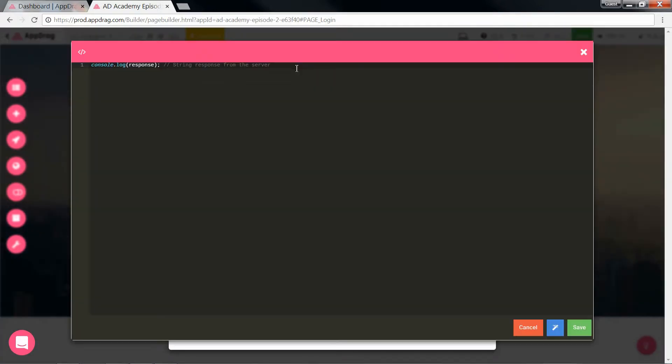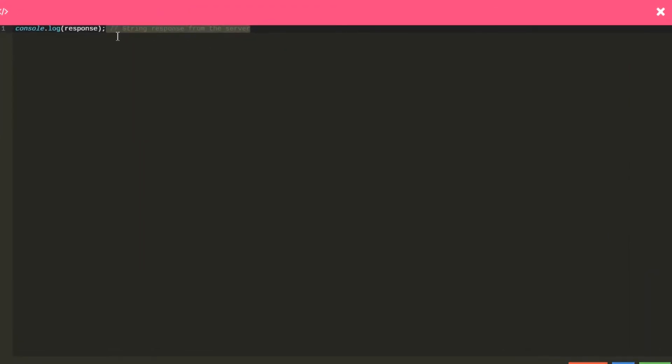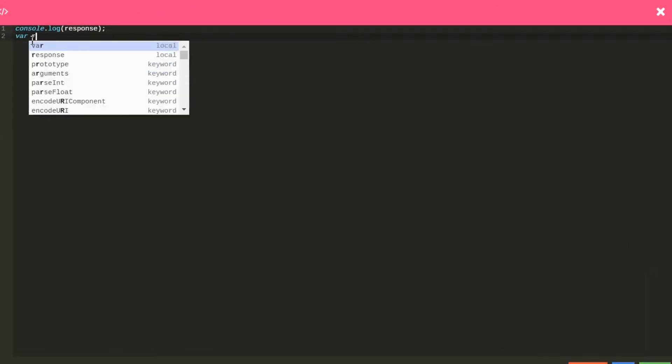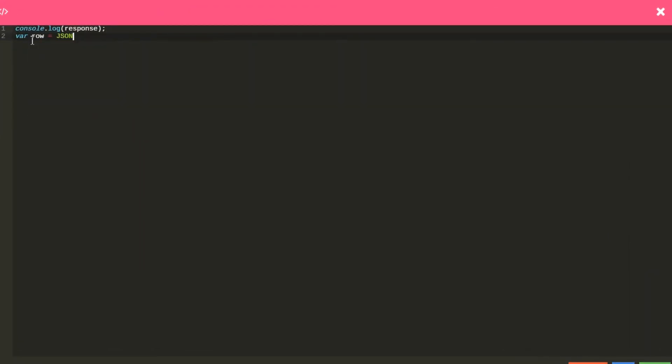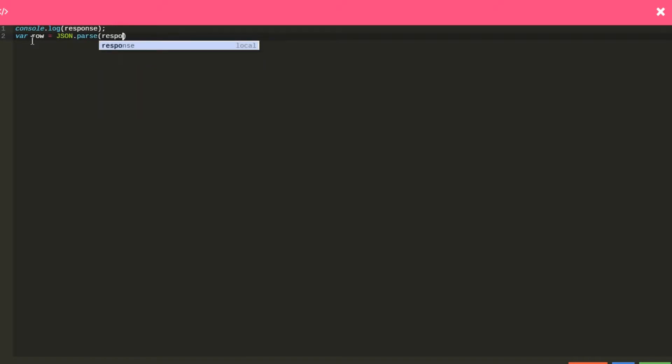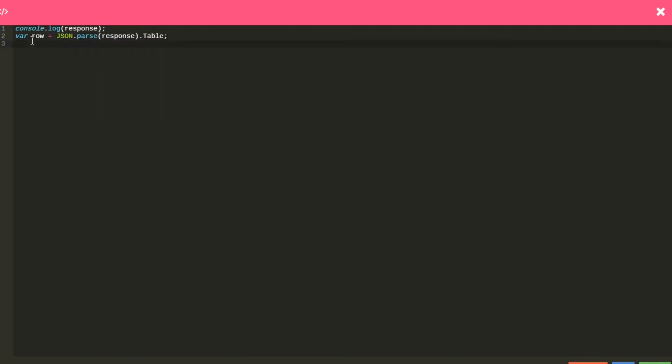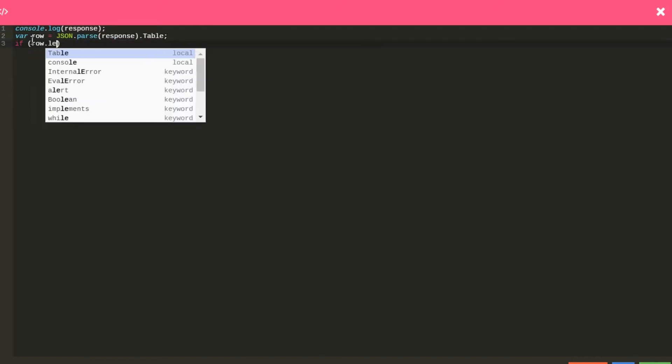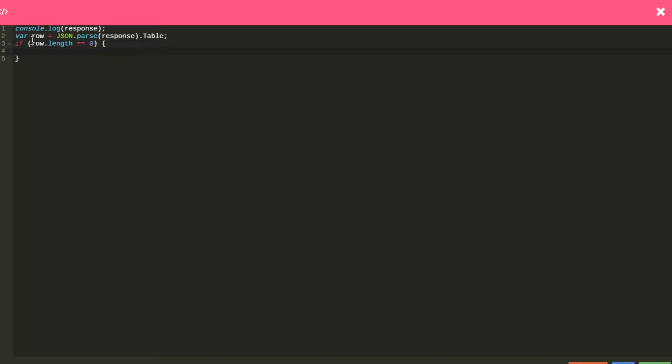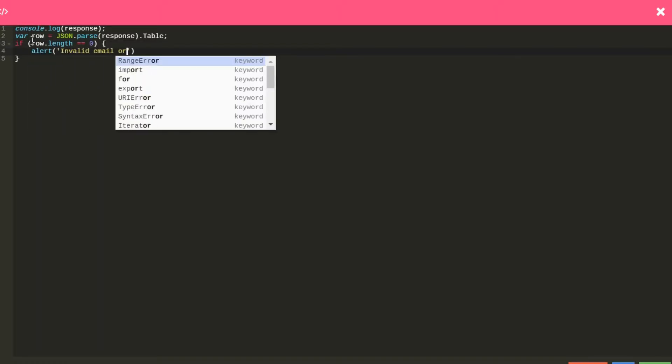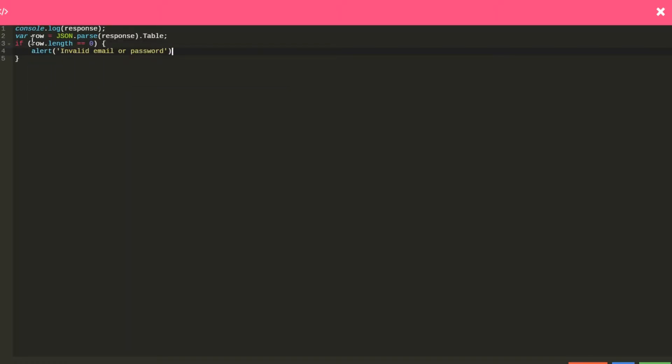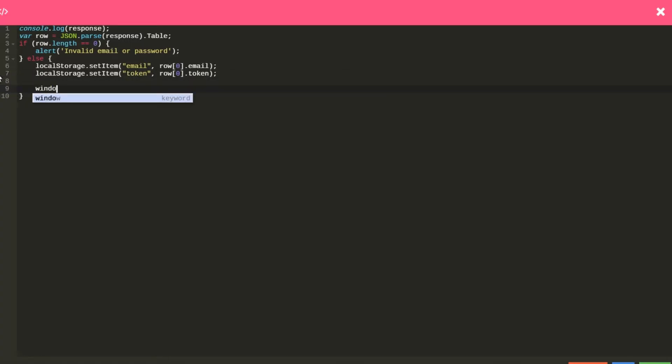So here's where we write some simple logic based on the response we got from the backend. We create a variable called row which will parse the JSON containing a table array of rows. If our response has no rows, that means no one matches the email and password entered, therefore alert that the email or password is incorrect. Else, and this means that there is a user in the table, we set the user's email and token in his browser's local storage by selecting the email attribute of the row in position 0, and the same for the token. Once they're stored, we can redirect our user to the client area page.